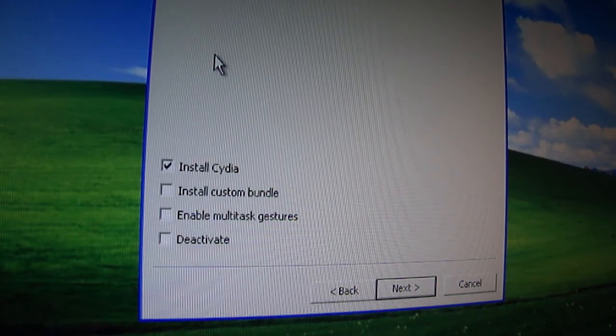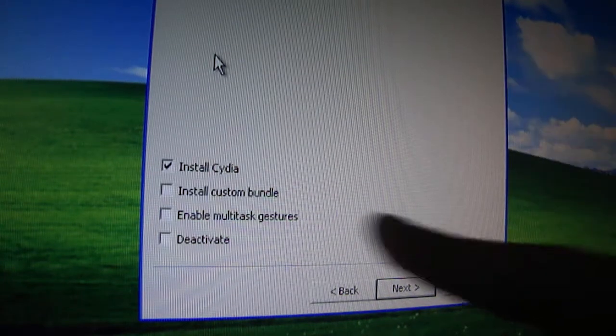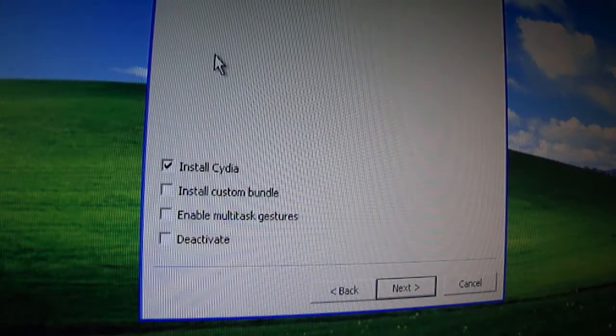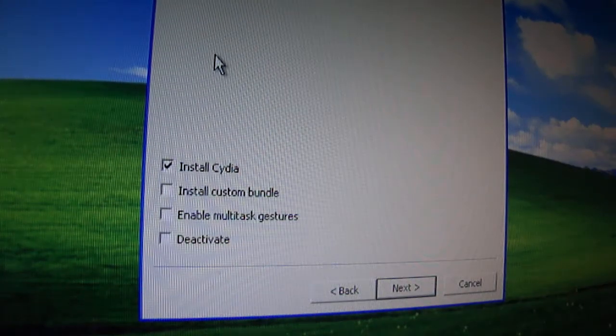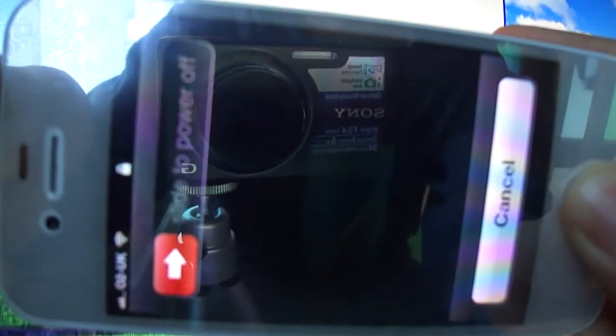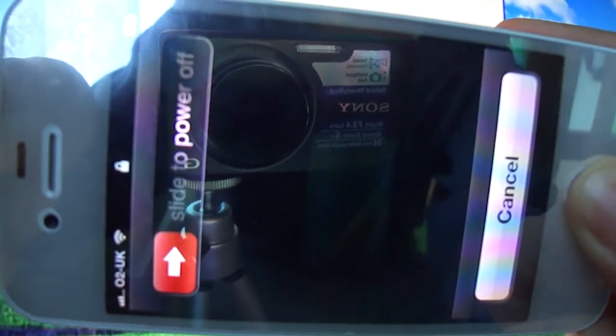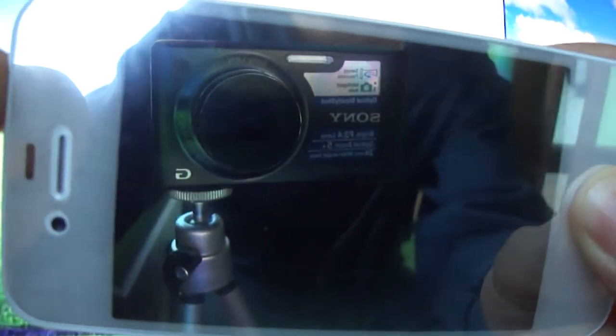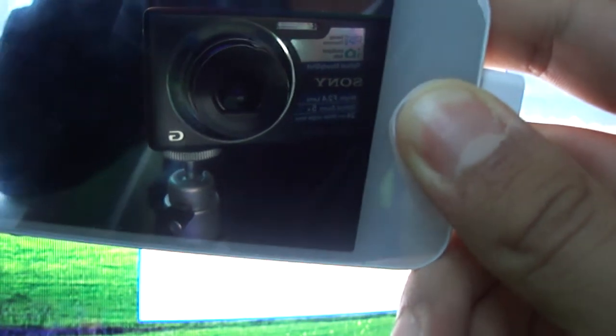We're going to have Install Cydia selected and now you need to get your iPhone. What you're going to need to do is, once it's on, hold down the Home and Power button for 10 seconds until the device turns off. Once you hear that noise, let go of the Power button but keep holding the Home button until you hear another noise. Now your device is in DFU mode and ready to be jailbroken.